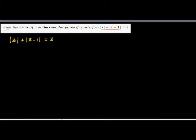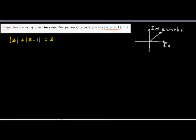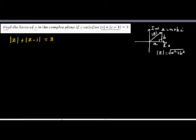When you say absolute value, you are talking about the distance of a complex number from the origin. So if you have a complex number z with coordinates a + bi, this distance is the absolute value of z. Using Pythagoras, if this is a and this is b, then the absolute value of z is the square root of a squared plus b squared.